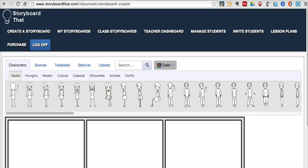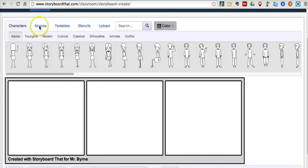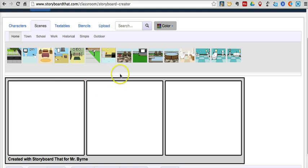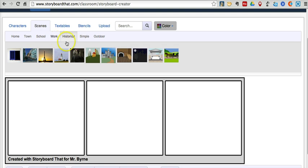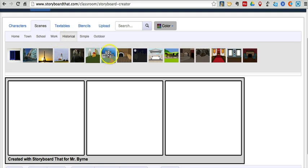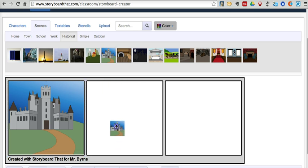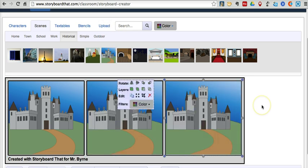I'm going to create a simple comic here. Let's start by selecting some scenes for the background of the comic. We can choose from a variety of categories. Let's go ahead and use this castle icon. I'm going to put that in all three of my frames here. We're going to do a simple three frame comic.